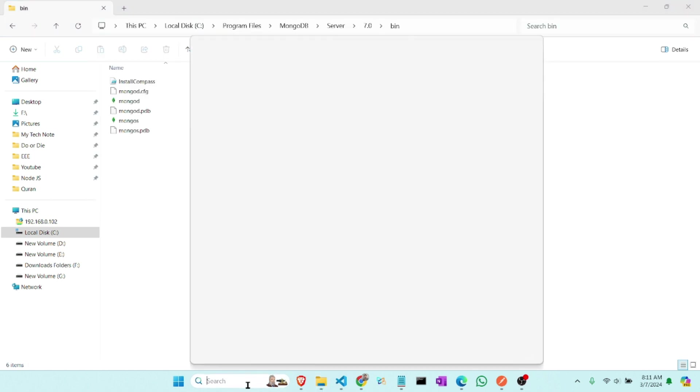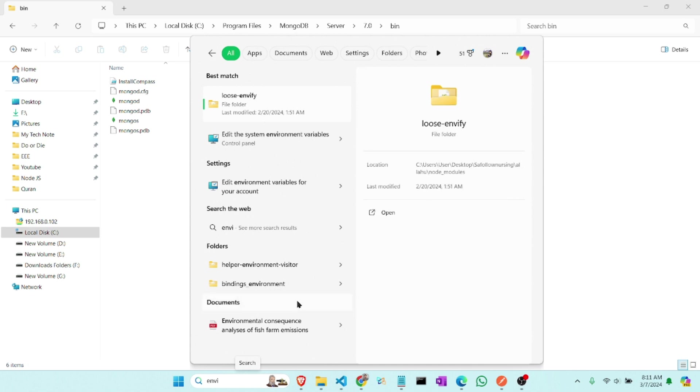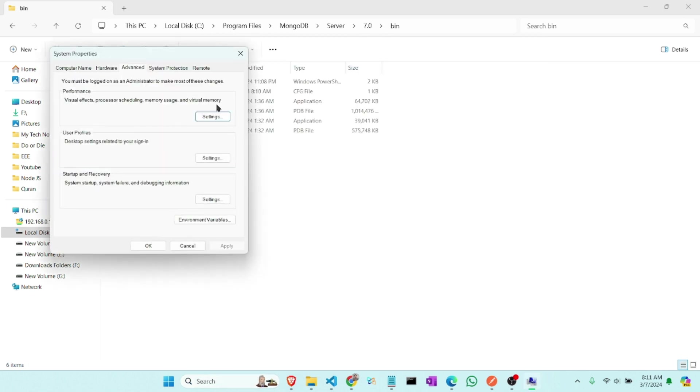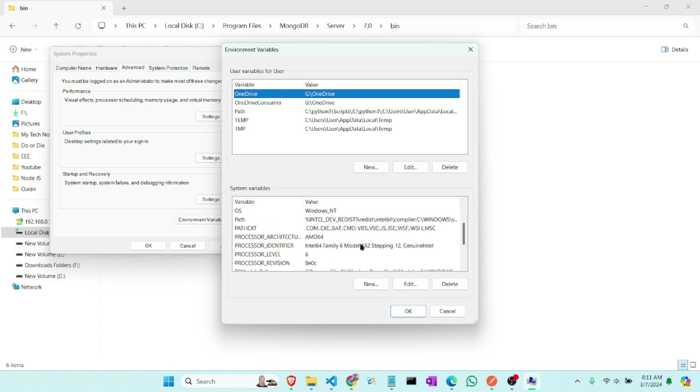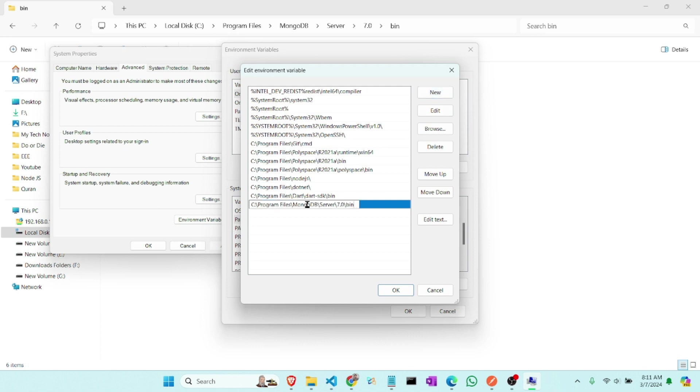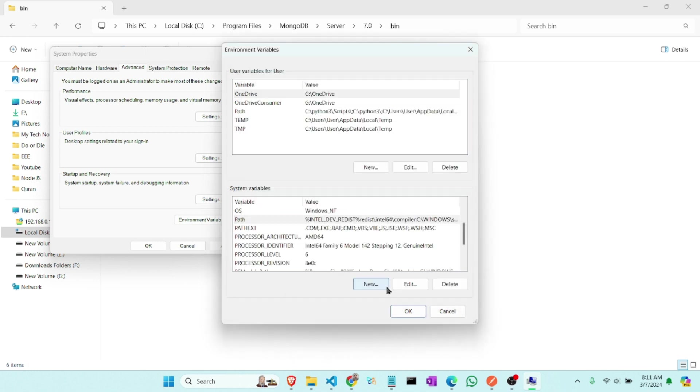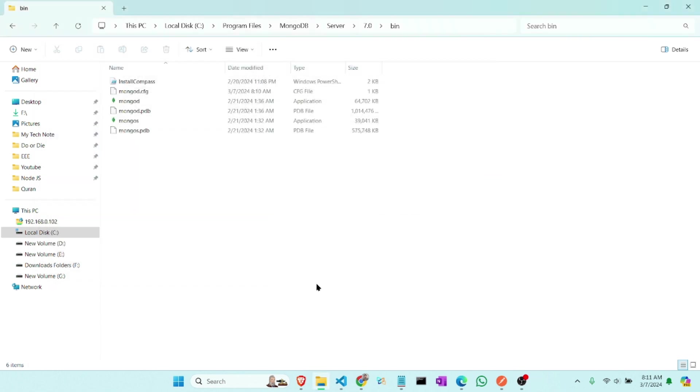And then search for environment variable. Click on environment variables. And click on this path down and click new and paste this path. So now we have pasted it.